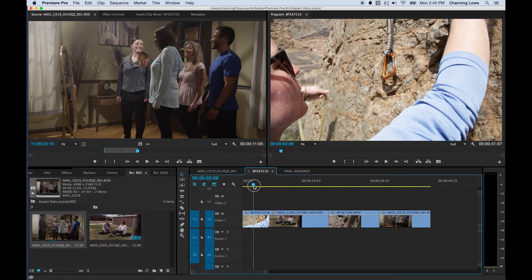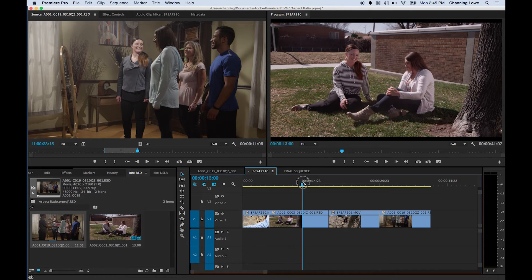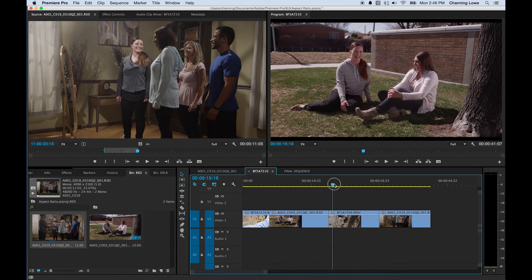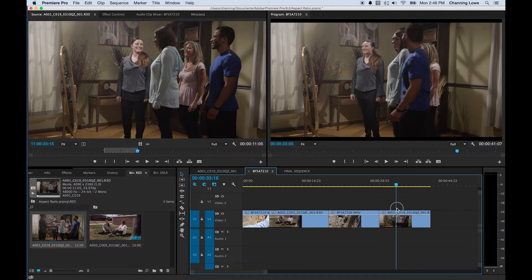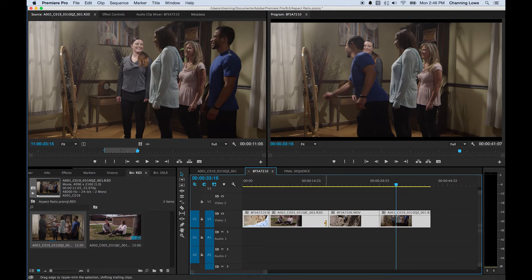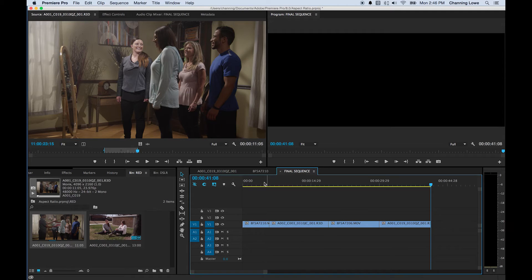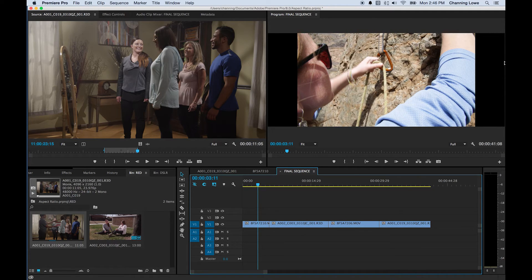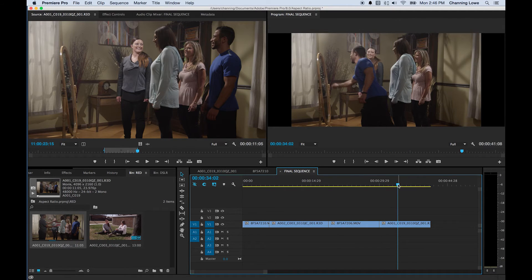I've done some editing here. I've mixed footage — one clip is 16:9 DSLR and one is 1.85 RED. In this 16:9 sequence you can see the letterboxes on the RED footage. Now I'm going to select all footage with Command+A, copy it, go to my final sequence which is set to 2.35, and paste it in. You'll notice huge letterboxes on the sides because the sequence is now really wide, and even the RED footage has letterboxes.